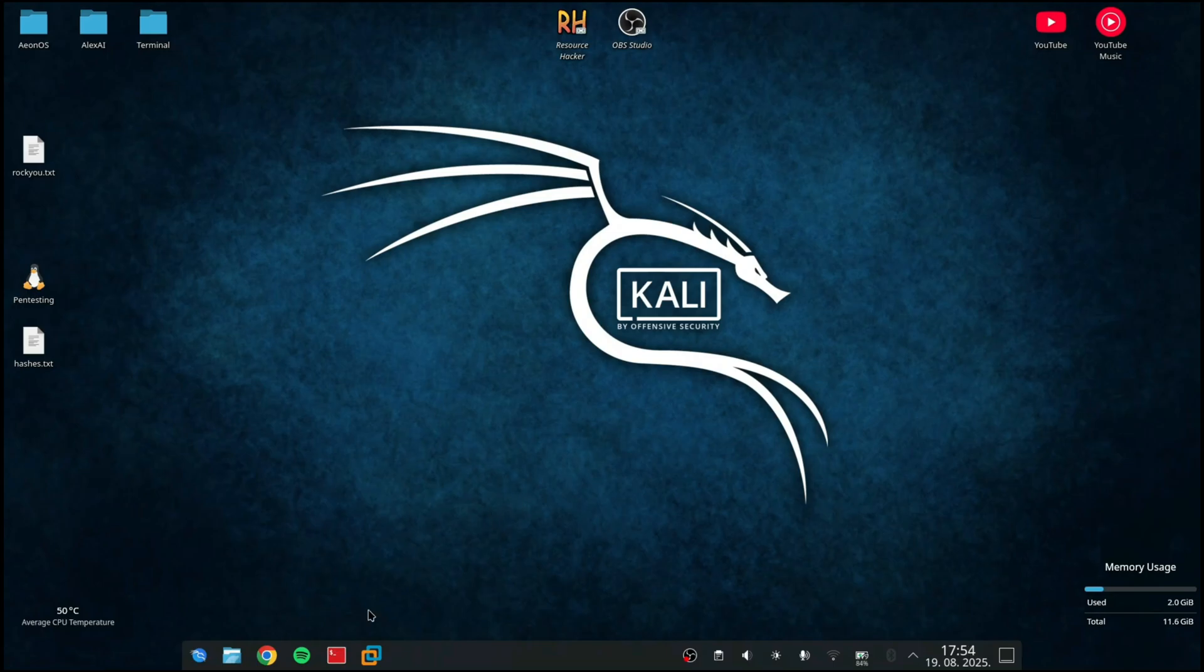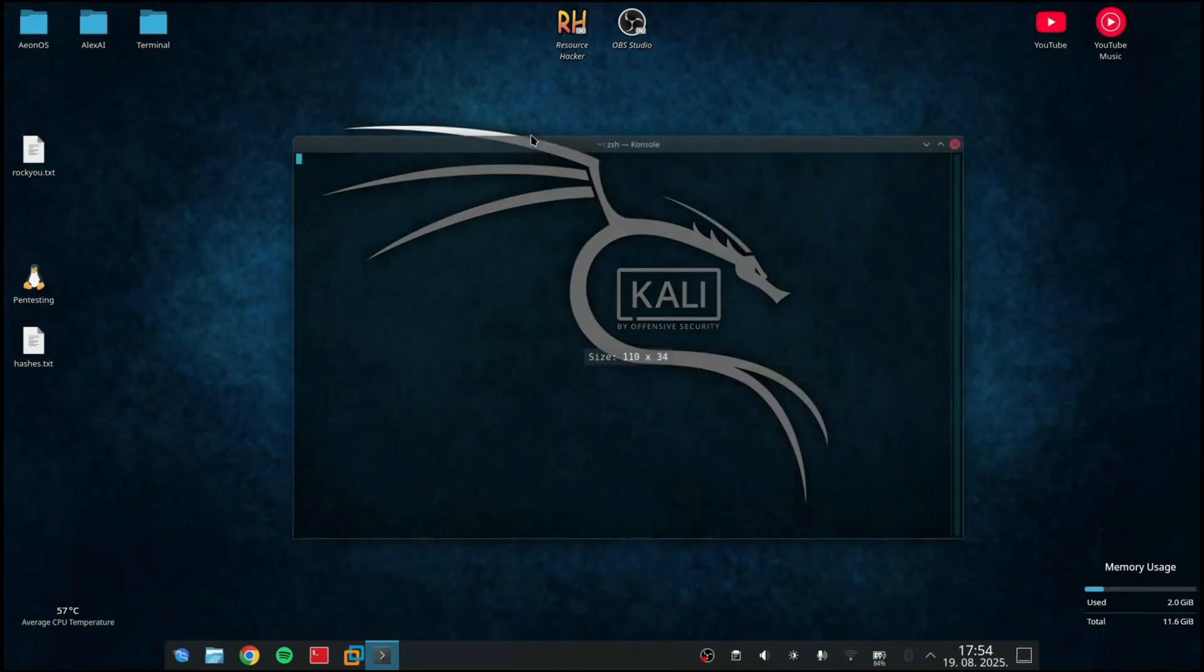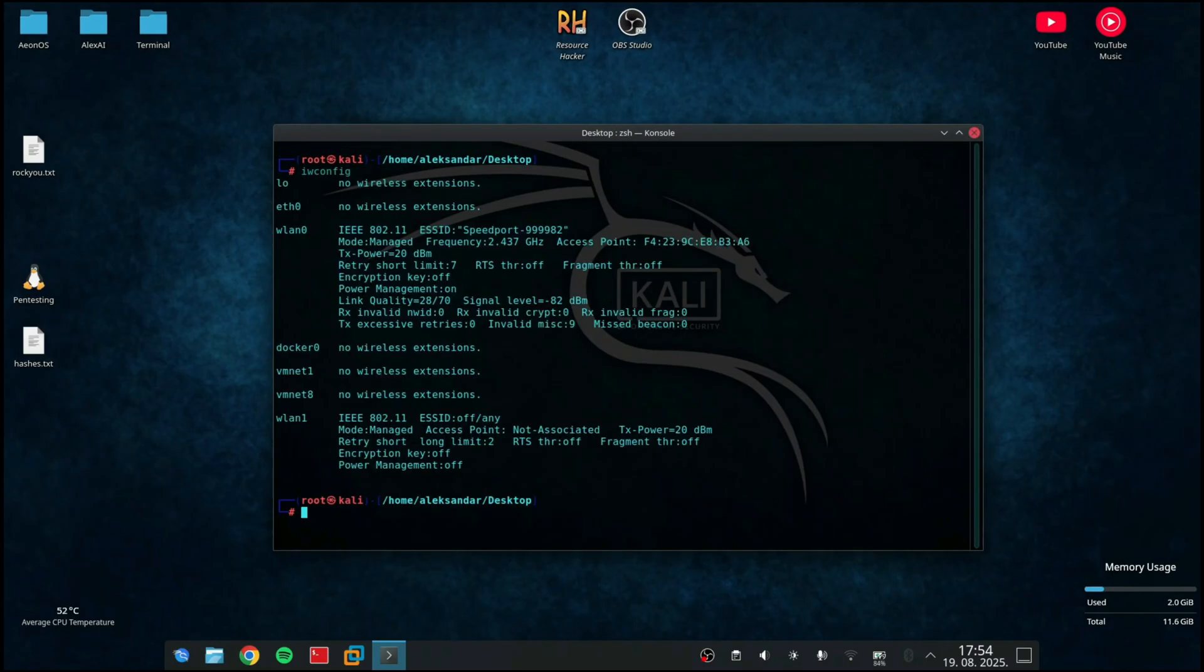Now I'm gonna run the terminal, locate the desktop and run iwconfig. This will display all the network interfaces that are connected to my PC.